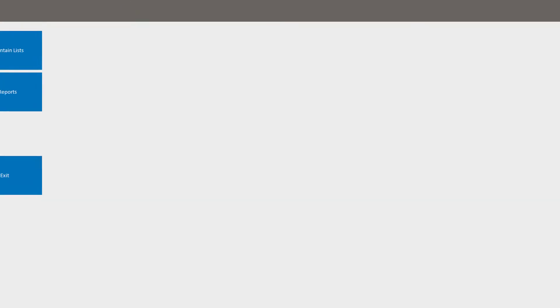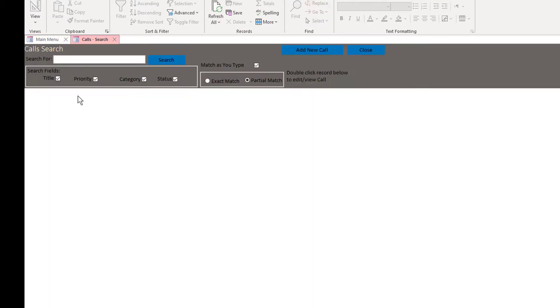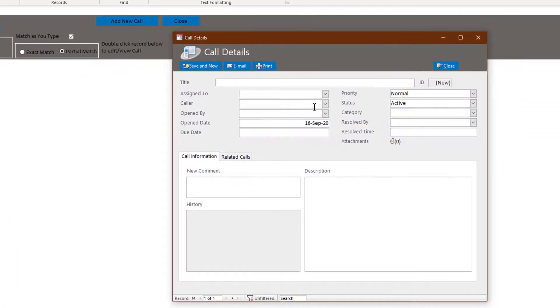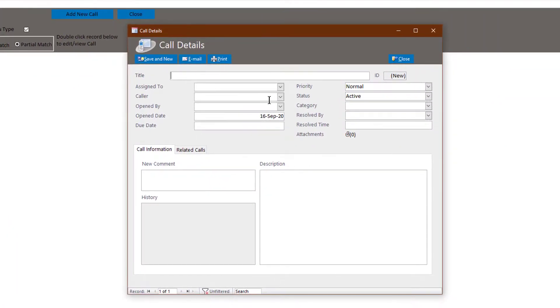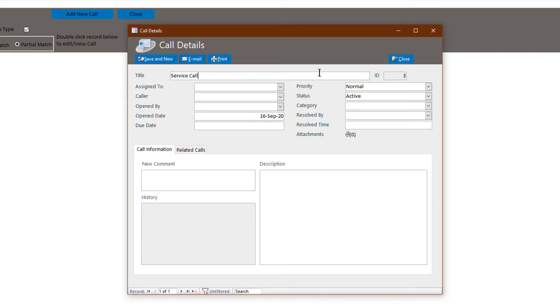Now, we're going to go to calls. There don't appear to be any calls in here right now, so we're going to add a new call. And this is where some of those maintain list items come into play. So we're going to title this service call. These templates are meant to be generic. They're meant to be expanded upon or added to a larger application.